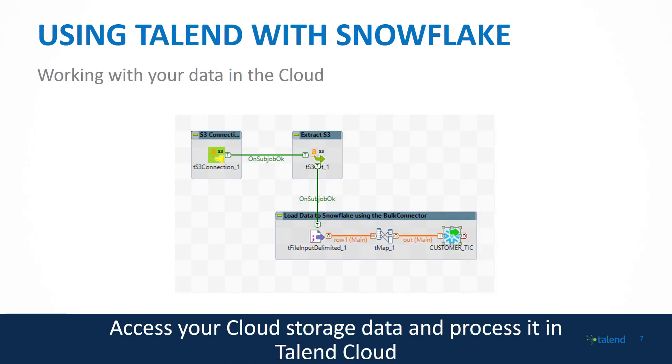And the final example that we're showing is working with your data directly in the cloud. So as that data is sitting in, say, an S3 staging area, we have the ability to pull that data into Snowflake and map it into a table.